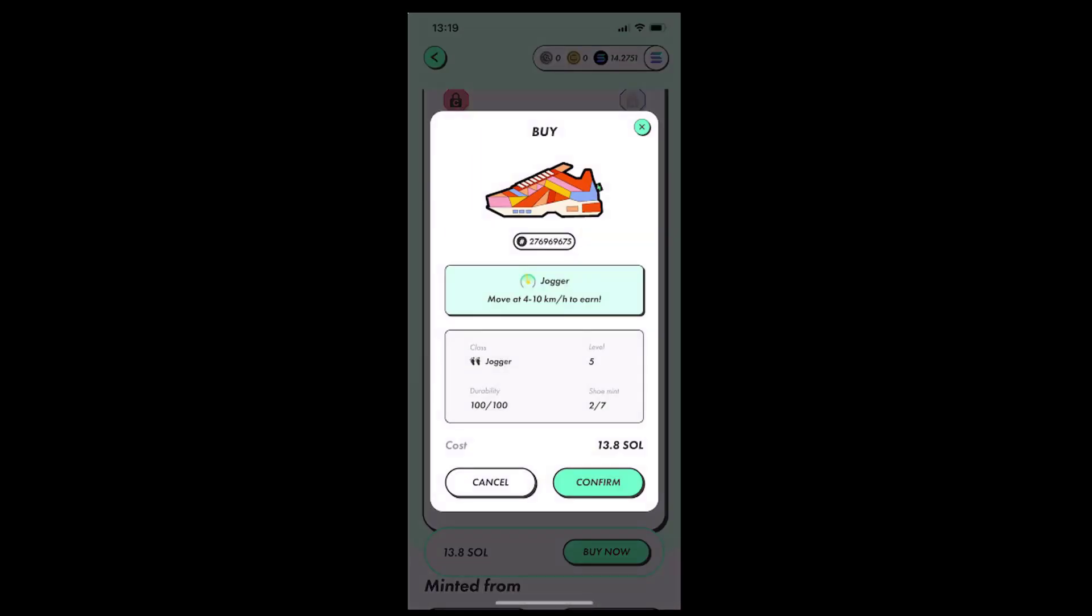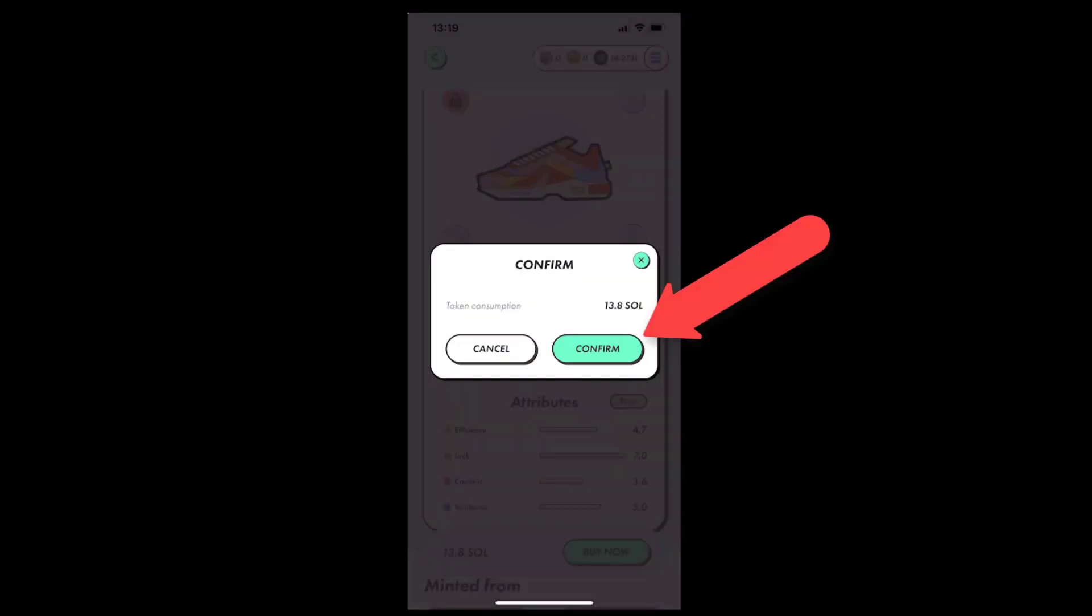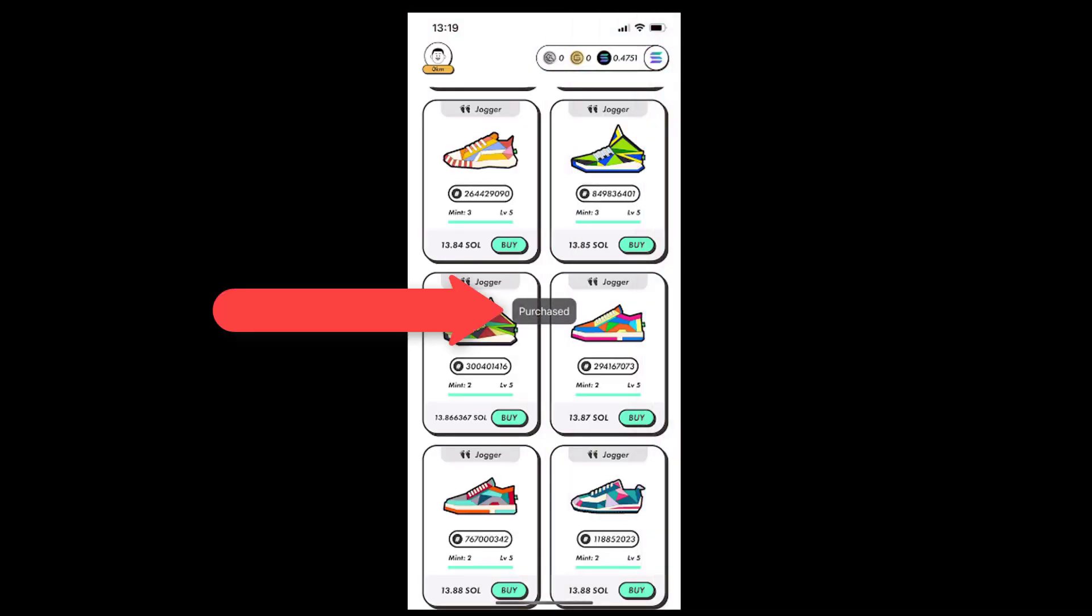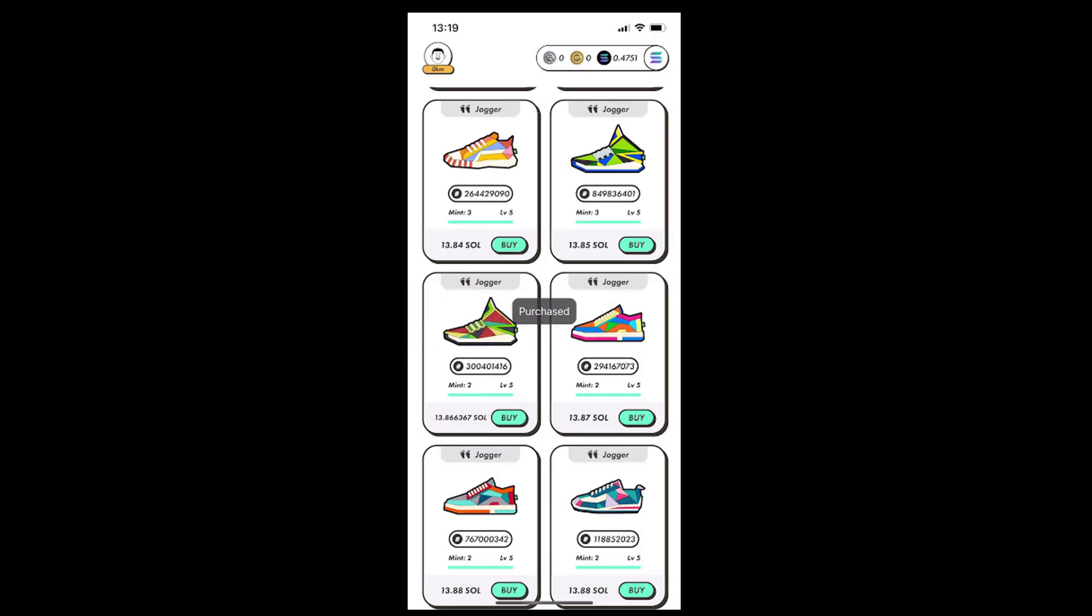If everything looks good, tap Confirm. Then confirm again. And as you can see by the message at the center of the screen, the shoe has been purchased by me.